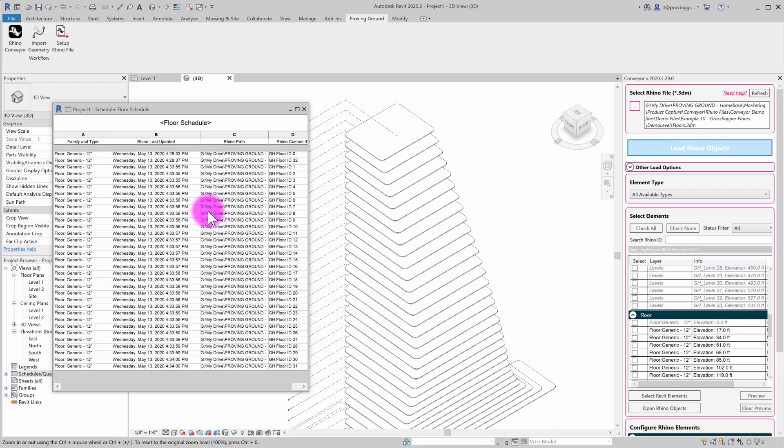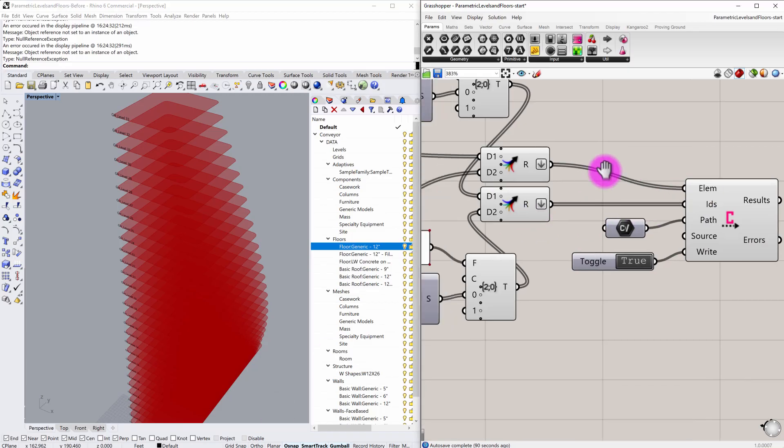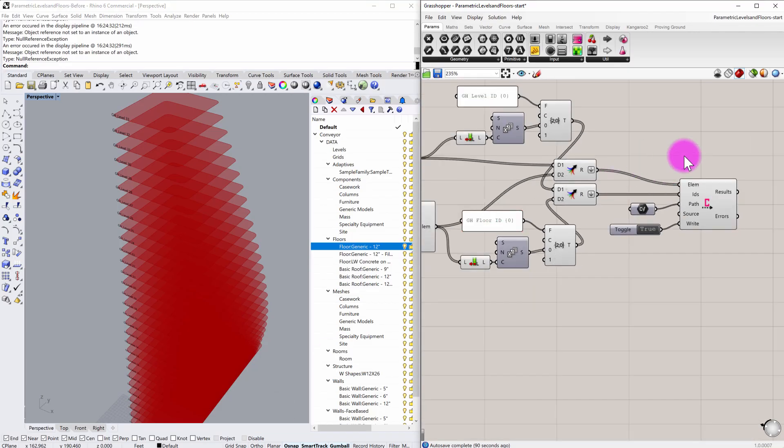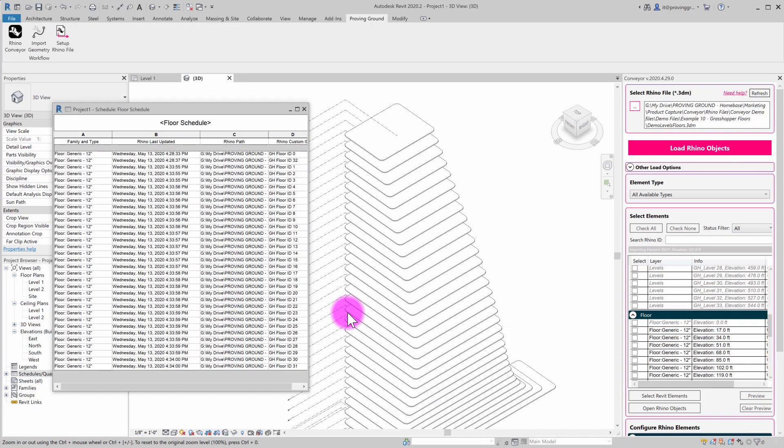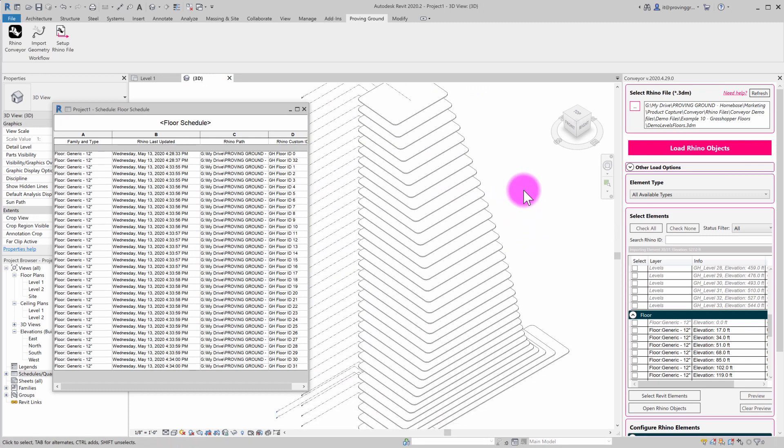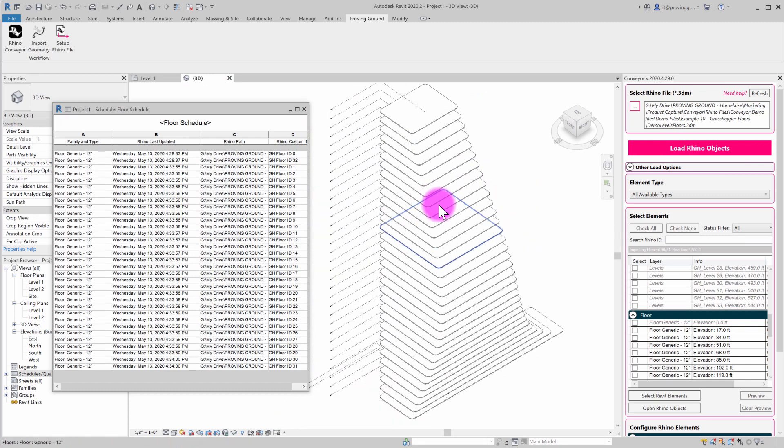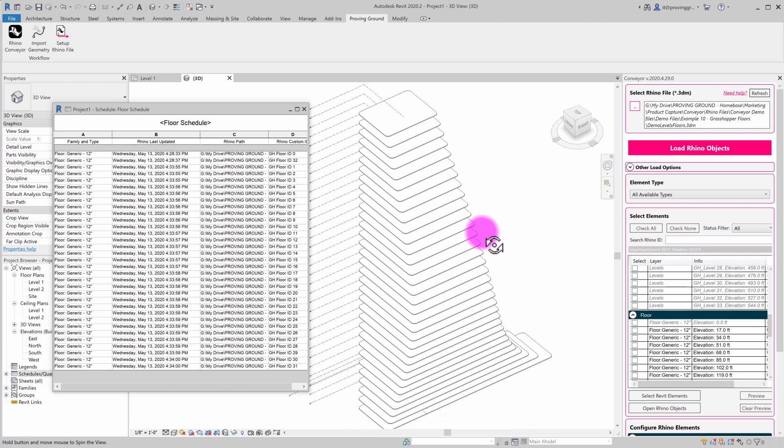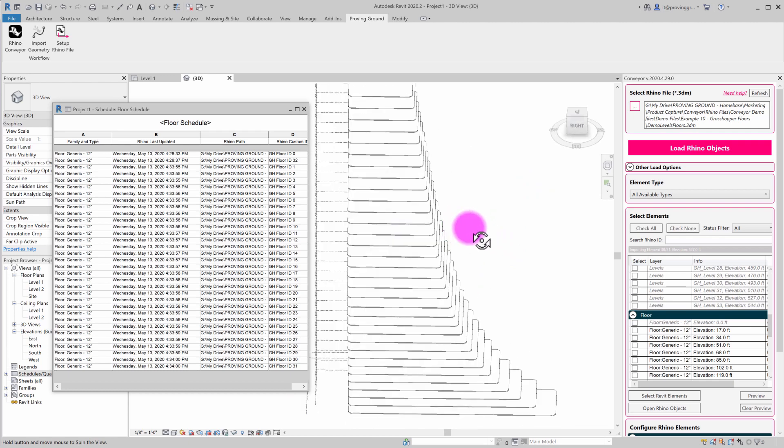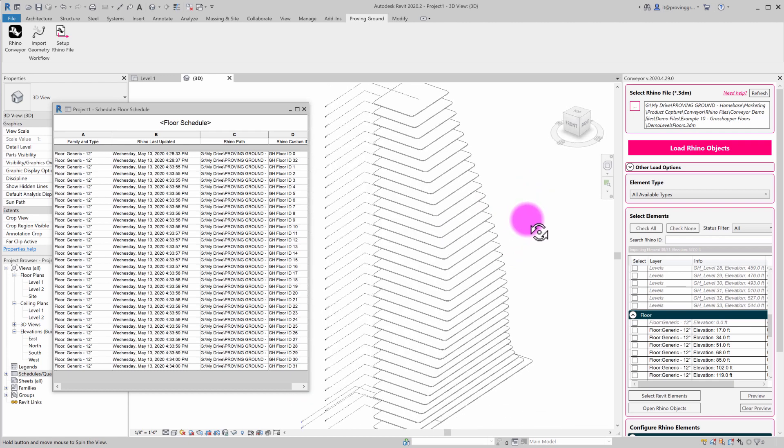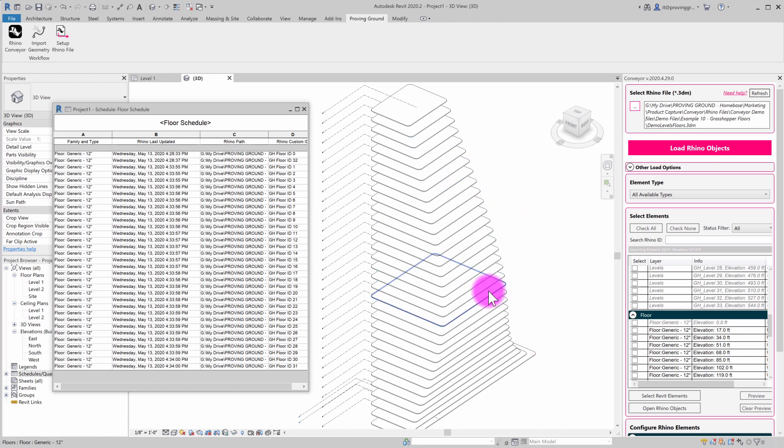But hopefully this is a good overview. We covered how a Grasshopper definition is set up to translate levels and floors using the conveyor nodes. We looked at a couple of update workflows with Revit. We looked at scheduling the floors themselves as well within Revit and went through a series of scenarios on how you start to enable more of a parametric workflow using the conveyor components inside of Grasshopper with the Revit environment.